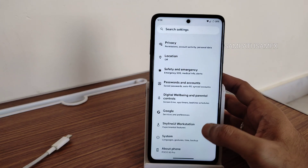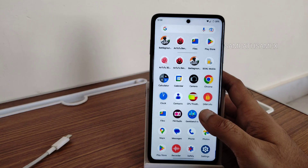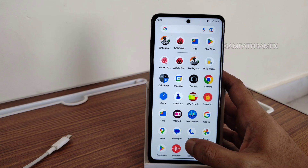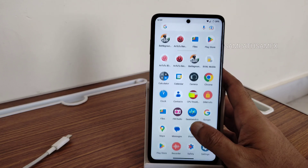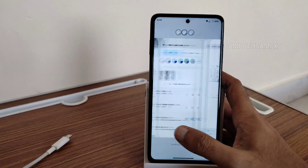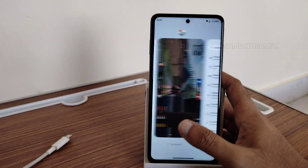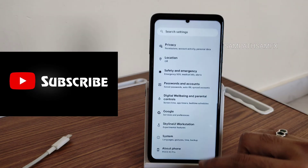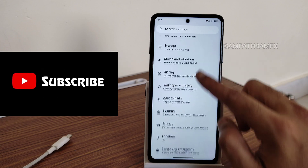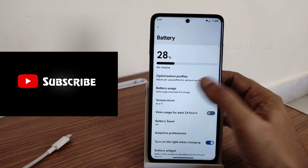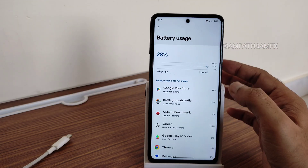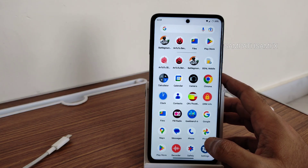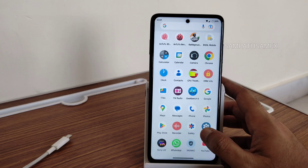If you're already using Skyline UI, go ahead and update to this build — you will be satisfied with the performance, but keep in mind the battery life concern. The flashing method is already available in my channel in the Shorts section. Overall, the battery draining is a bit faster compared to other ROMs for the POCO X3 Pro.